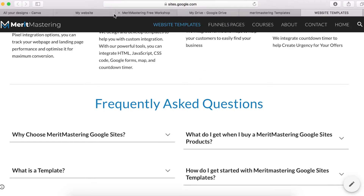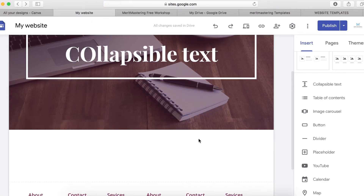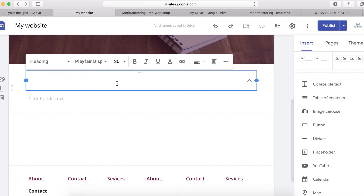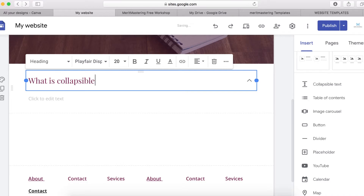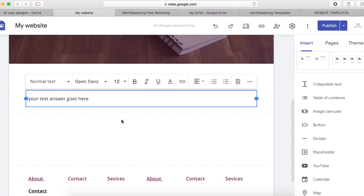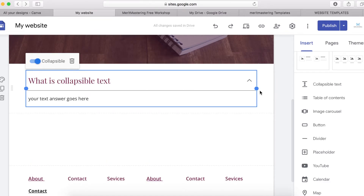Simply click on this collapsible text element and it's going to appear like this. Now you can type your question here — for example, 'What is collapsible text?' — and you can type your answer below that. Your test answer goes here.